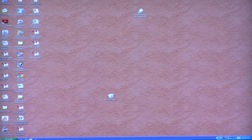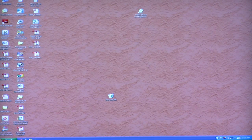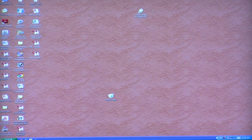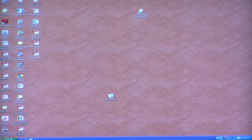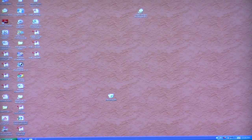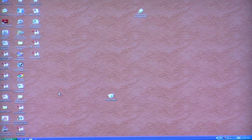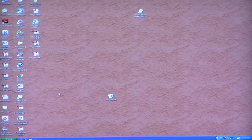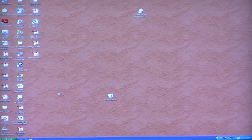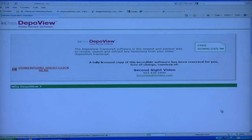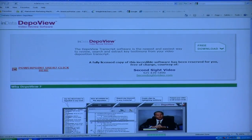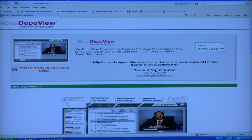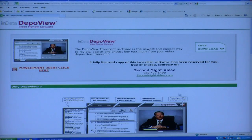So the first thing we do is we're going to take the disk out and put it in the computer. We put the DepoView disk into the drive on our computer, preferably a DVD drive which is what's in most computers these days. And the first thing that you'll see if you're connected to the internet, you will go directly to the InData website and it will tell you to download the DepoView software which has been reserved for you by our company, Second Sight Video.